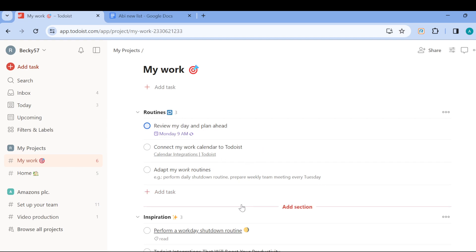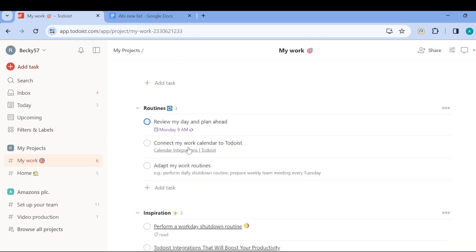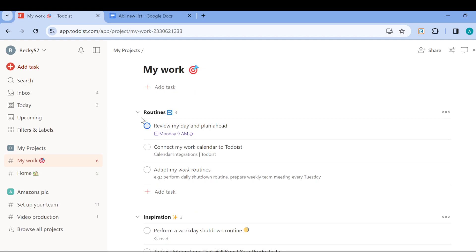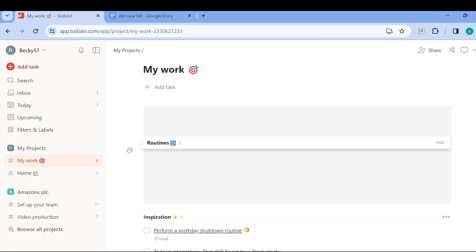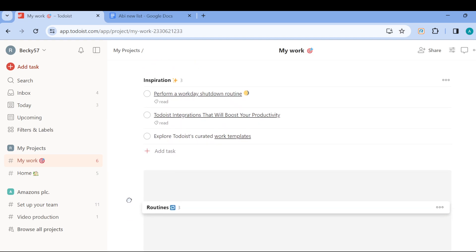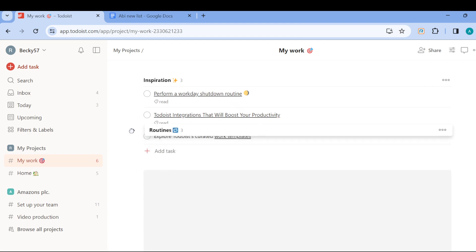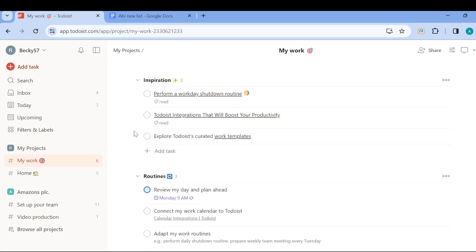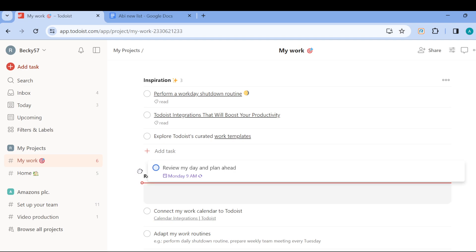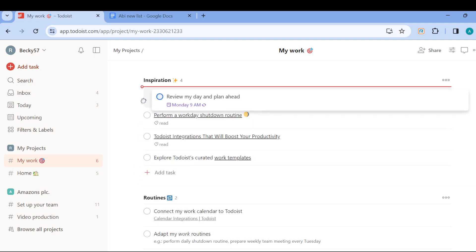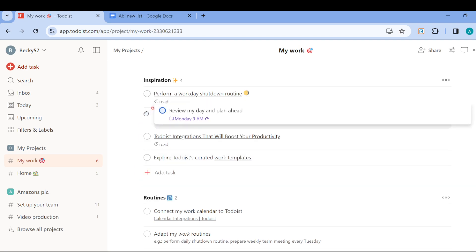Now if I want to make Routine a subtask, all I need to do is drag it and place it under Inspiration. And just like that, Routine will also be a subtask.